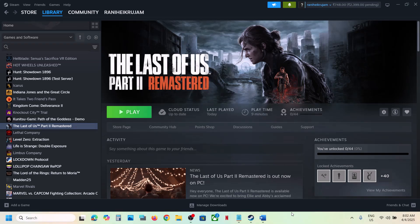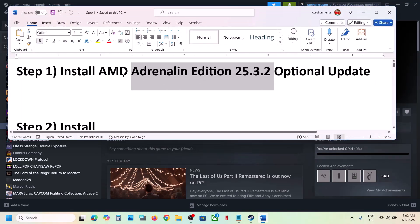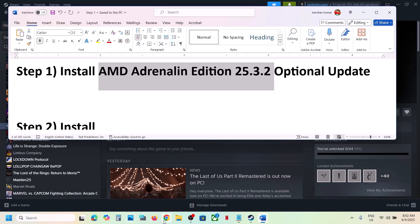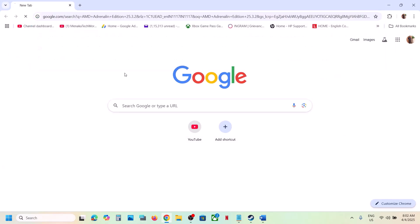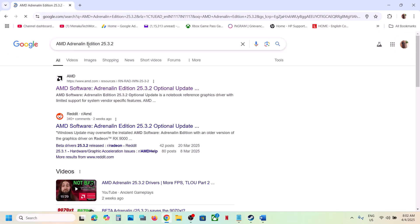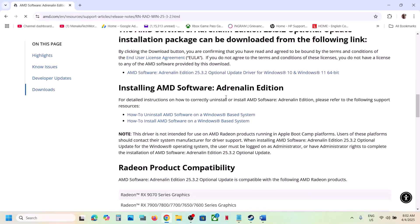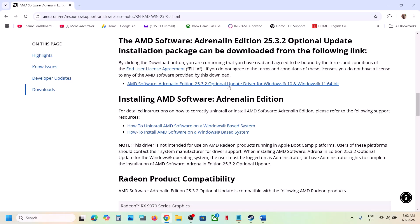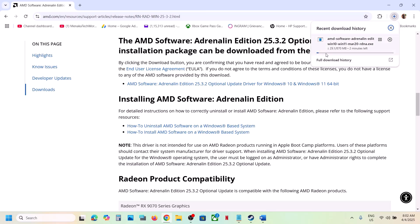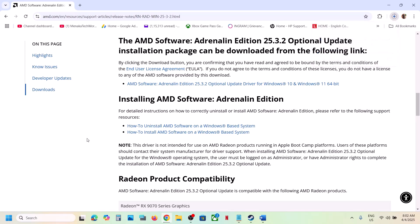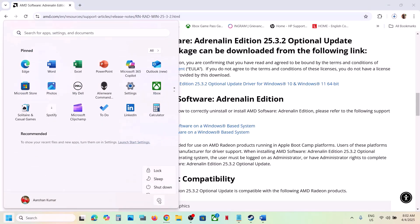The first step is to install the AMD optional update. For this, search in Google: 'AMD 25.3.2 optional update', then go to the AMD website. Scroll down and click on the optional update. Once the download is complete, run the exe file, install it, restart your computer, and then launch the game.